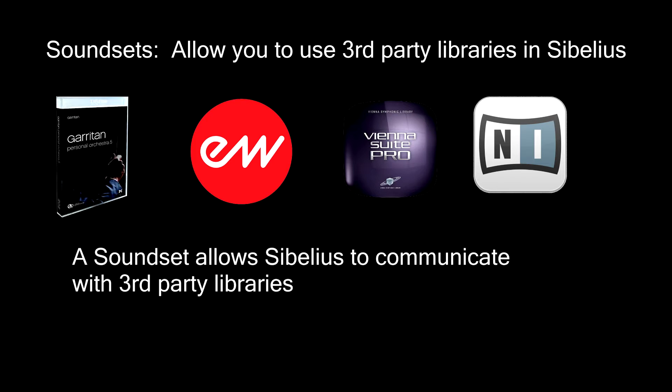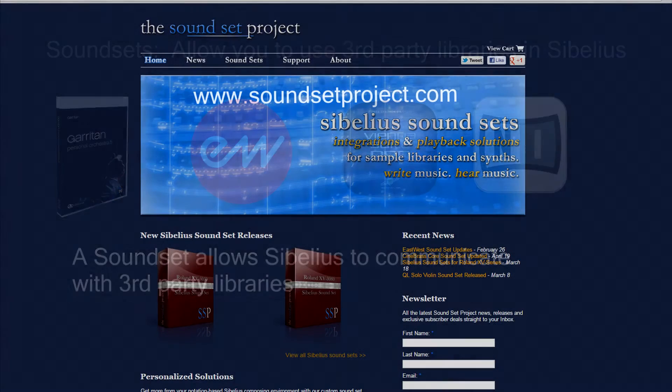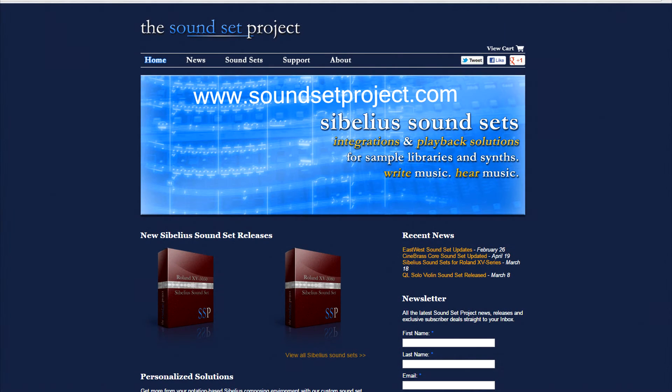This tutorial covers how to install an East-West Quantum Leap Symphonic Orchestra soundset to playback an East-West Quantum Leap library. You can purchase soundsets for this library and others from Jonathan Lovin's page, soundsetproject.com.